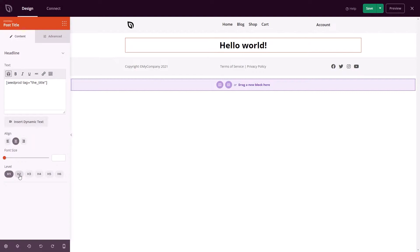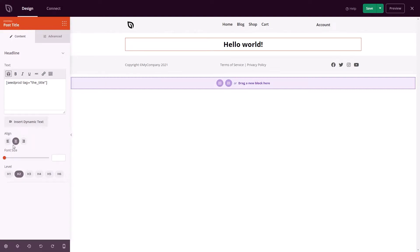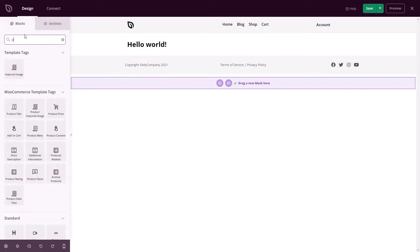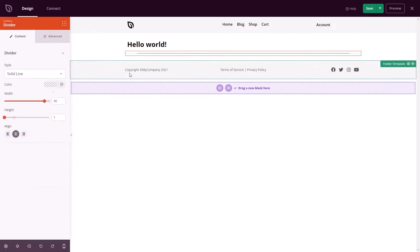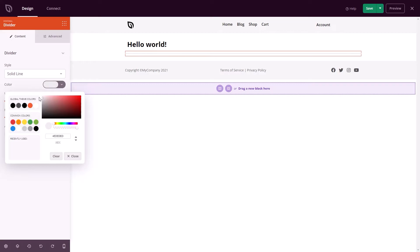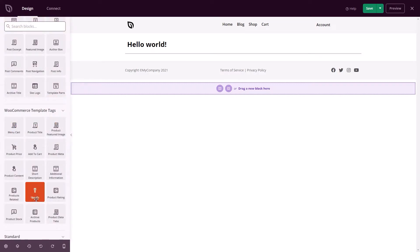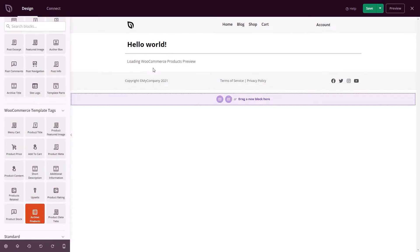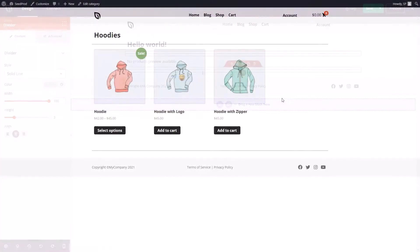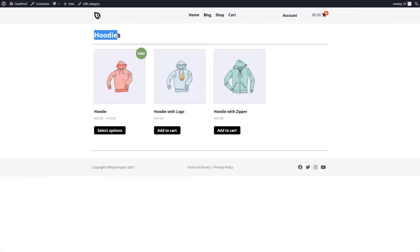Simply choose the archive product template and change the conditions to include product categories and tags. Seedprod will add the required WooCommerce shortcode to your page automatically. With this feature, you can create custom category pages that make it easier for shoppers to find what they need.